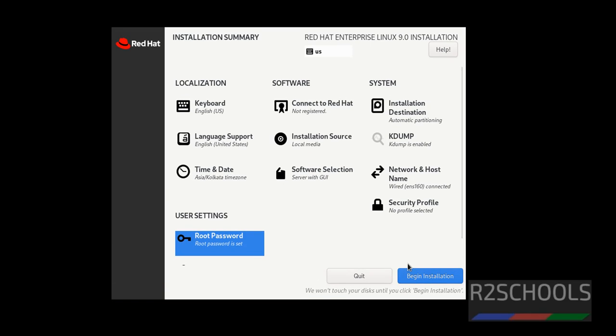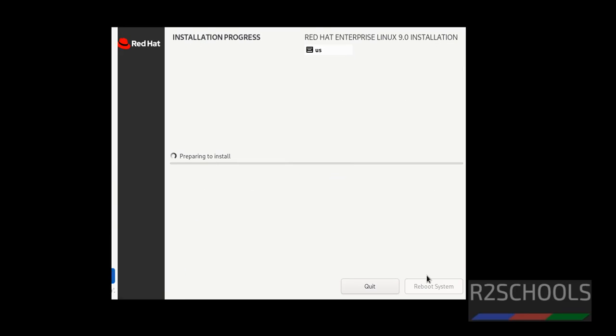Now we are able to begin installation, before it was grayed out. Click on begin installation. Installation has been started.